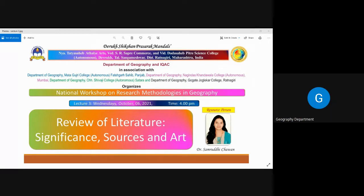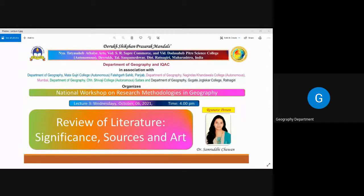Good evening, all of you. Thank you for giving me this opportunity. Today's lecture is given by Dr. Samruddhi Chawan. She is currently working as an assistant professor at ICLES Motilal Jhunjhunwala College of Arts, Science and Commerce, Vashi, Navi Mumbai.